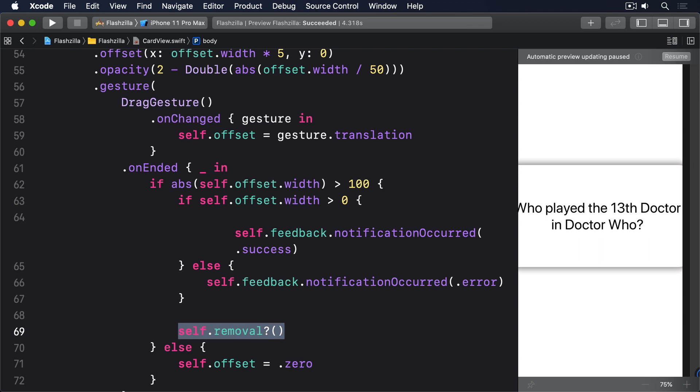Instead you should call prepare as soon as you know the haptic might be needed. There are two helpful implementation details you should be aware of. First, it's okay to call prepare then never call play. The system will keep the Taptic Engine ready for a few seconds then just power it down again. If you repeatedly call prepare and never call play, the system might start ignoring your prepare calls until at least one play has happened. Second, it's perfectly allowable to call prepare many times before calling play once. Prepare doesn't pause your app while the engine warms up and also doesn't have any real performance cost when the system's already prepared.